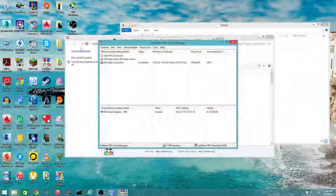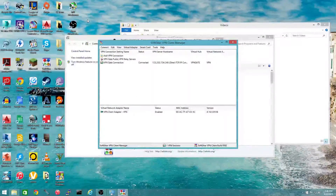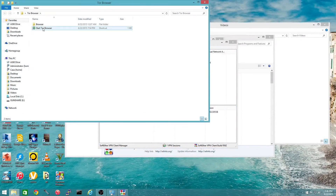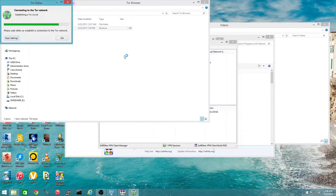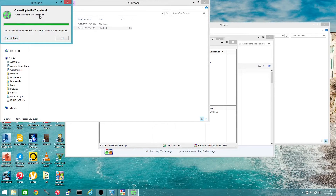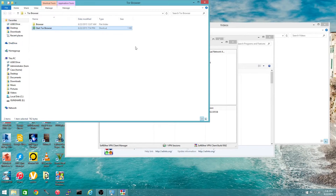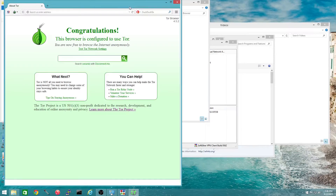We're going to go to Tor Browser — start Tor Browser. Tor Browser should automatically install to your desktop; if not, just navigate to where it's installed. We're going to connect to the Tor network right now. Now we're connected.